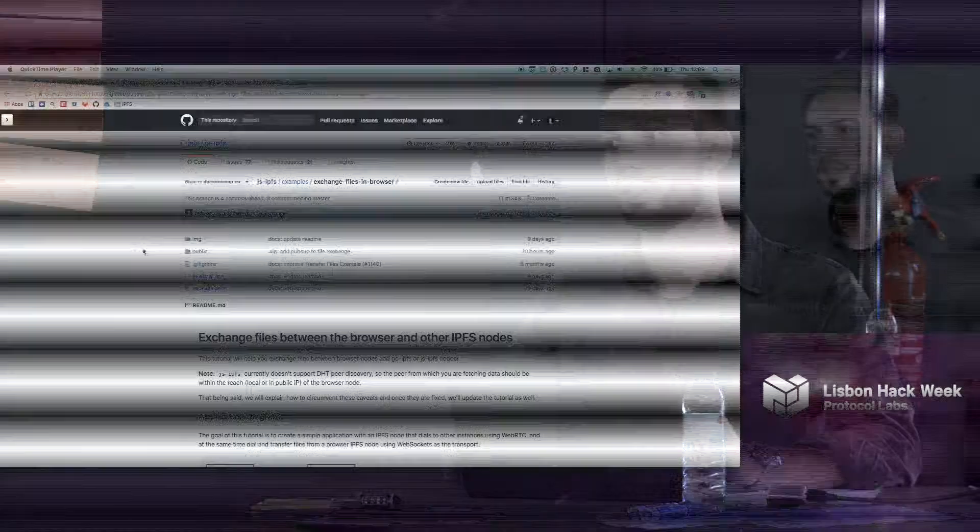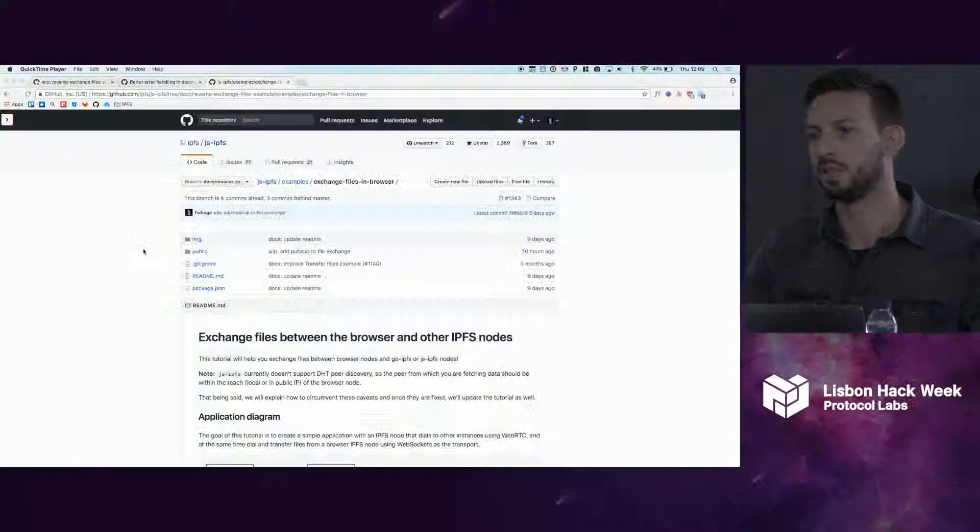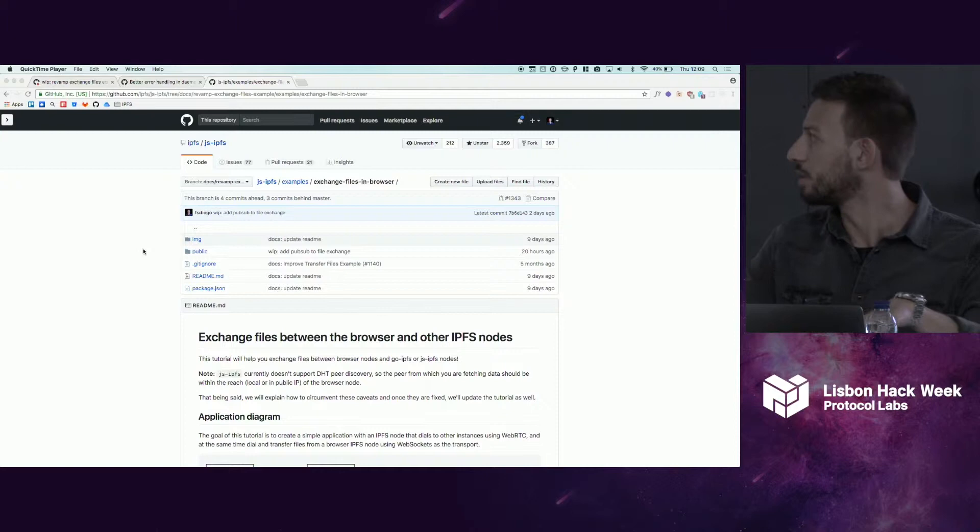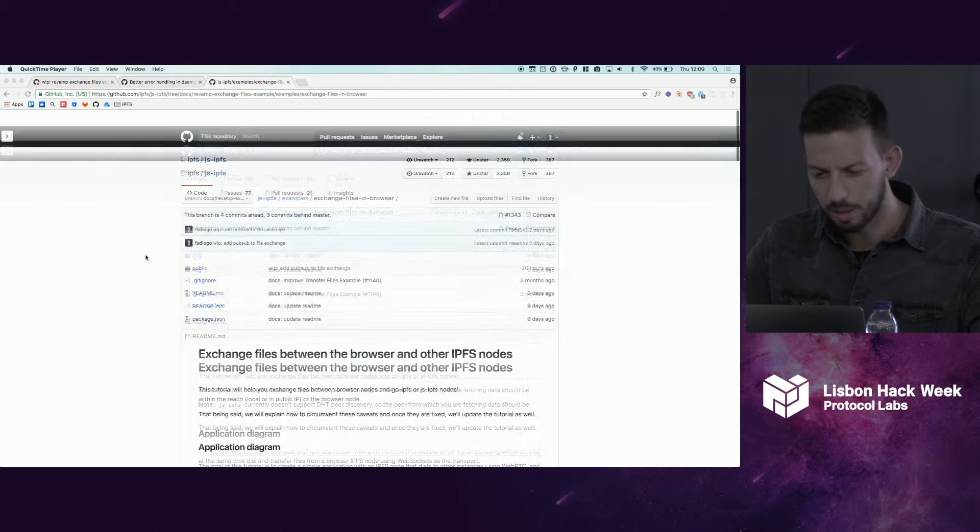This is an open pull request, still a work in progress, but you can see the readme is already updated. If you want, you can come to JSIPFS to this branch docs revamp exchange files and see the readme.